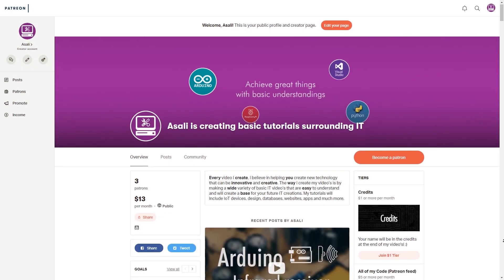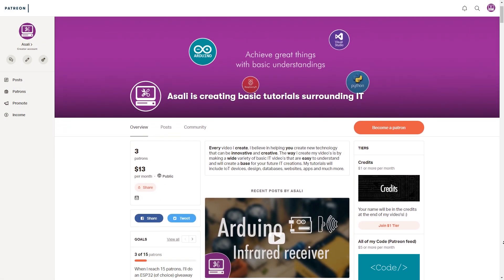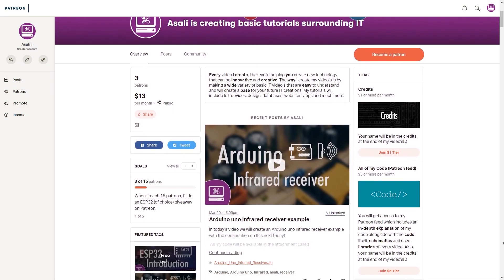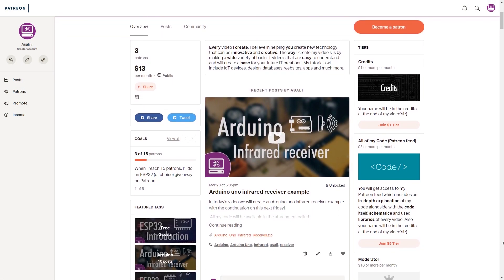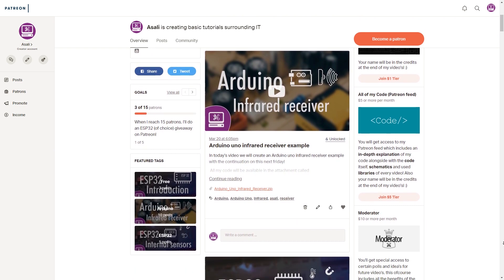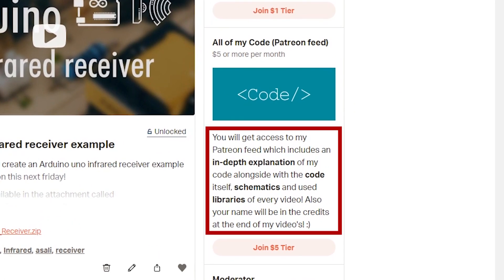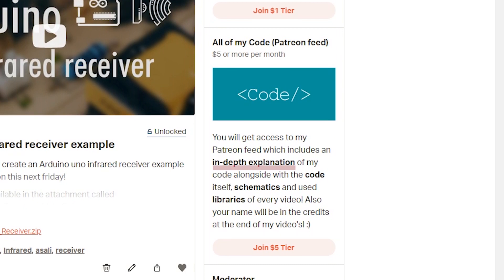To be able to win you have to be part of the All of My Code tier, which, like the name says, will grant you access to multiple features. This means that for every video I create you will receive an in-depth explanation of the code of that particular video.